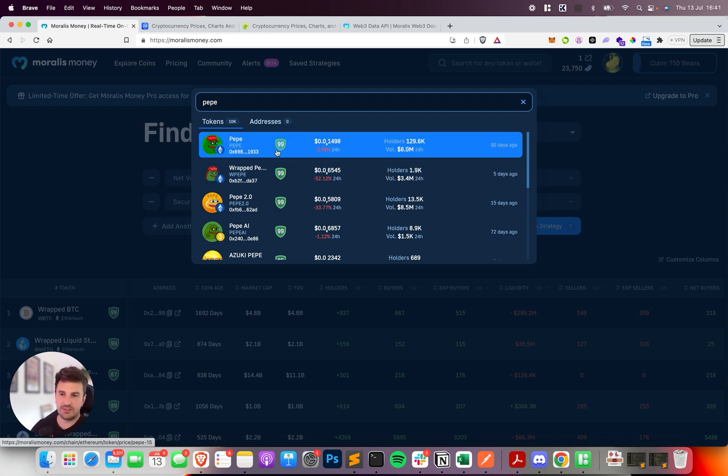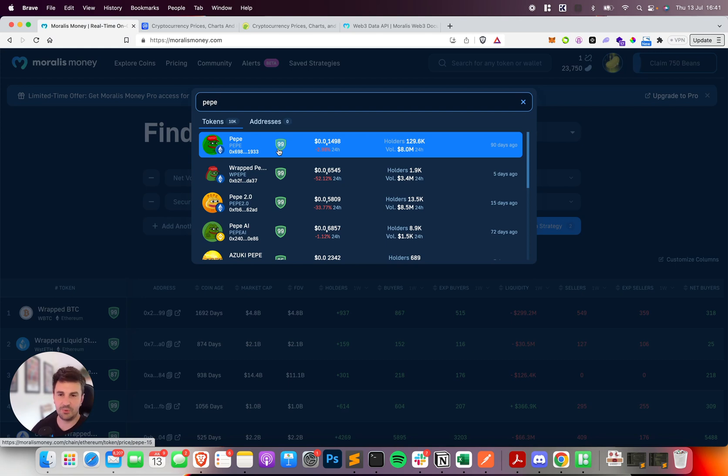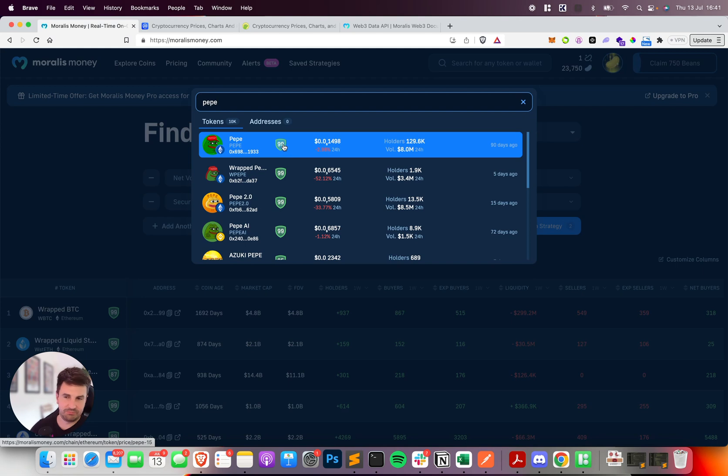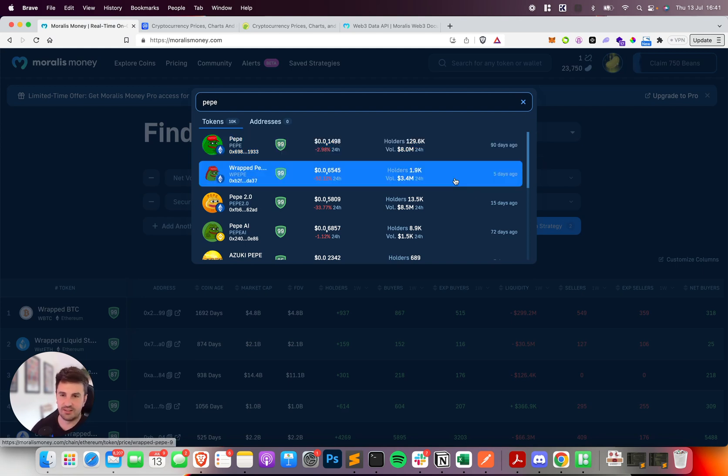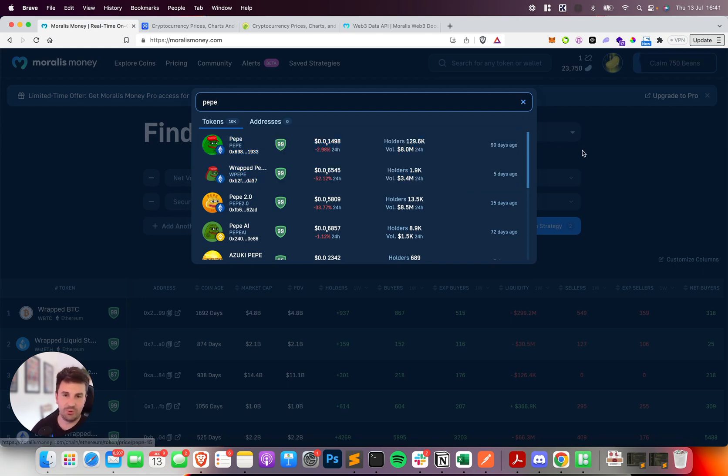Not only is it going to give you the typical on-chain metadata, like symbol, name, and decimals, it's going to give you this enriched metadata as well. So that could be logo, security score, price, price change, volume, and holders.